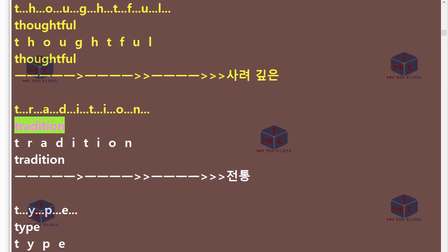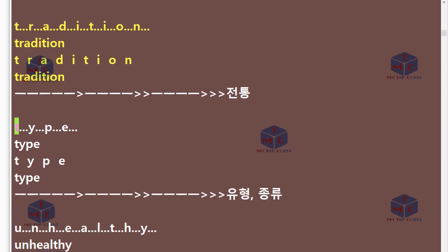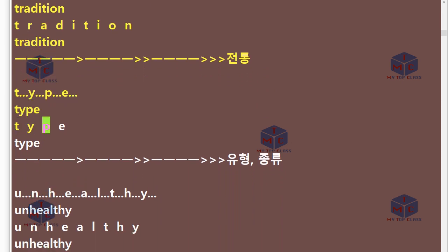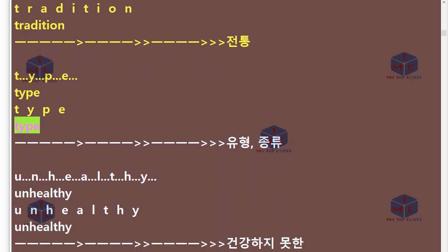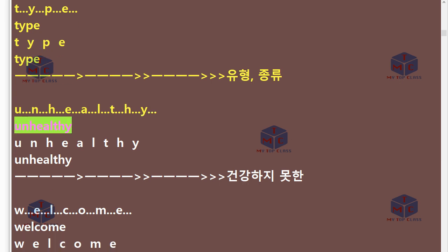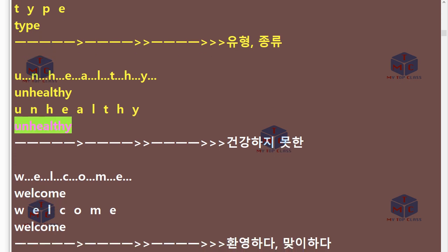T-R-A-D-I-T-I-O-N. Tradition. T-Y-P-E. Type. U-N-H-E-A-L-T-H-Y. Unhealthy.